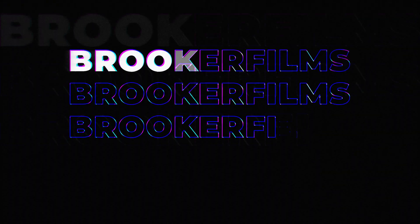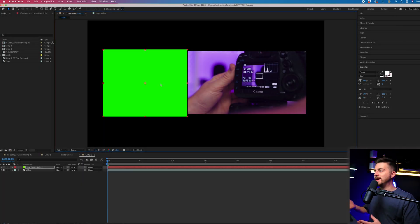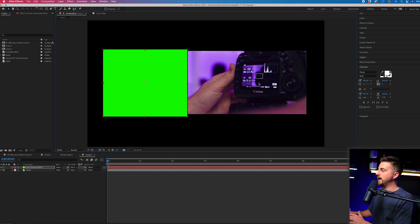Null objects are really powerful, but what are they? Let's say we had this sequence here. We've got this green solid and this video.